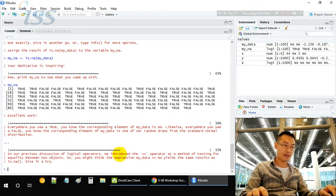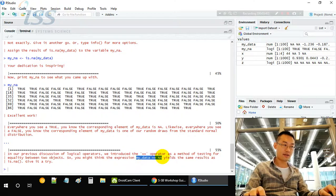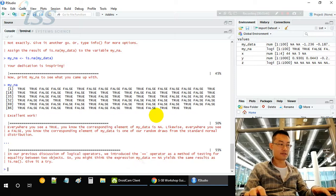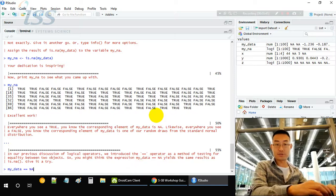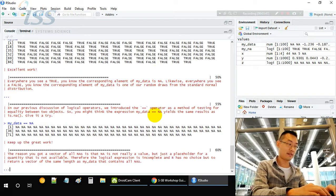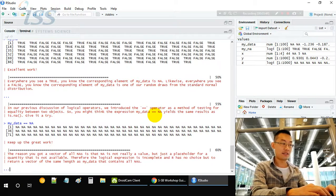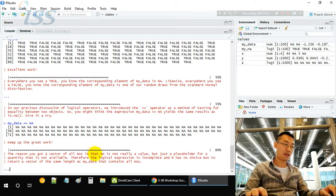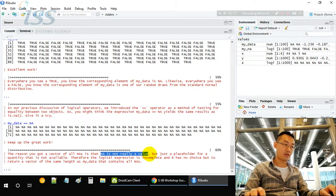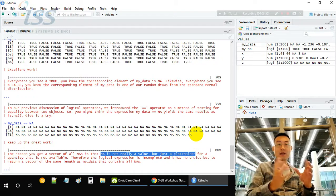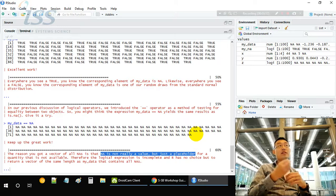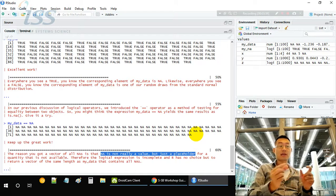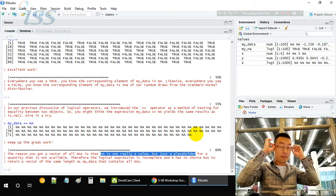You might wonder if logical expression may work to identify it, but actually it's not. The reason is NA is not a real value but just a placeholder. It's some kind of symbol, not a concrete value that you can use to compare.